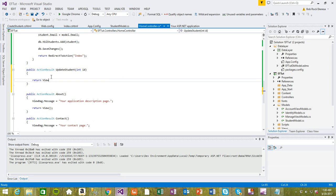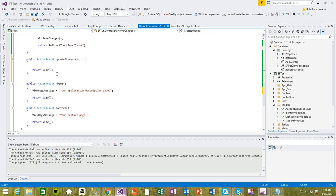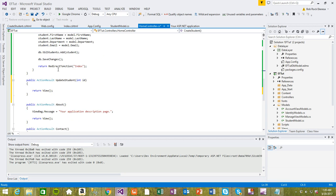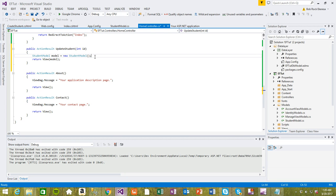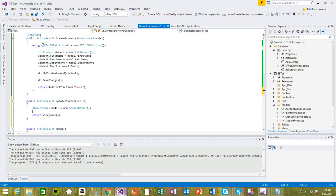We're going to create this view for updating the student record, and we need to take a student record here as well, just like before. But right now we need to get the record from the database for that specific student we're trying to update. Before we do that, we need to create an instance of the database context, just like we always do.